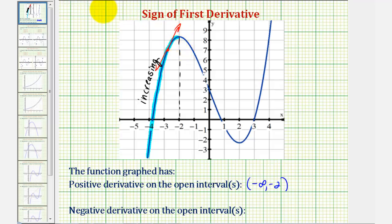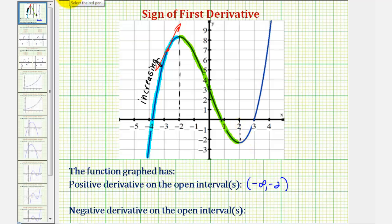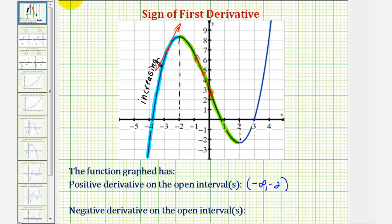To the right of negative two, the function starts to decrease or go downhill from left to right, continuing to decrease until it reaches this low point at x equals positive two. If we were to select a point on the graph over this interval and sketch a tangent line, the slope of the tangent line would be negative. This means the first derivative is negative over the open interval from negative two to positive two.